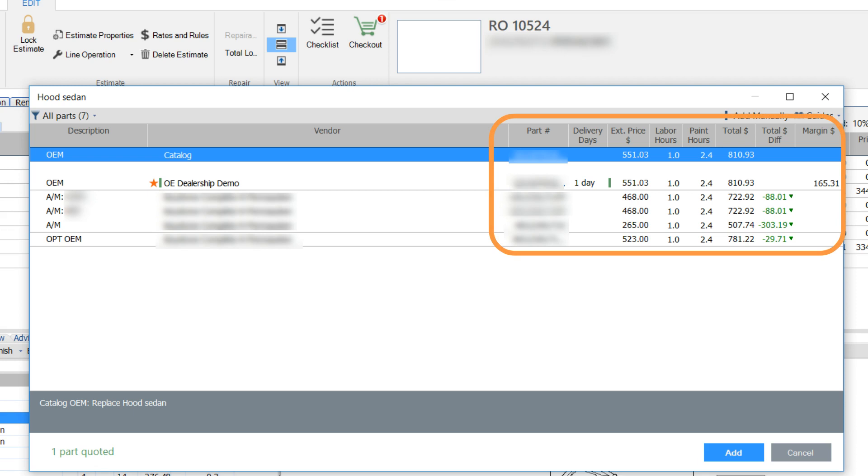You can see the difference between a selected or highlighted part and others on the list, and importantly, your profit margin on the selected part.